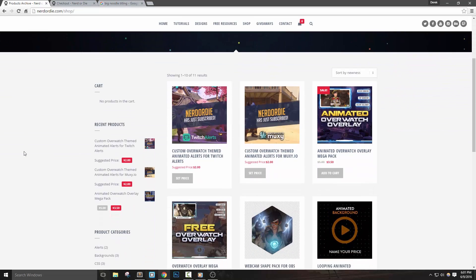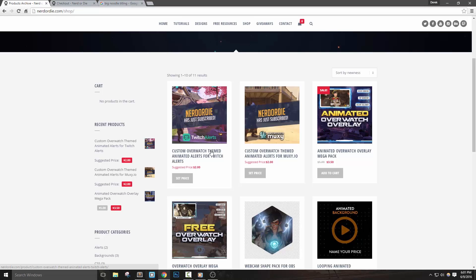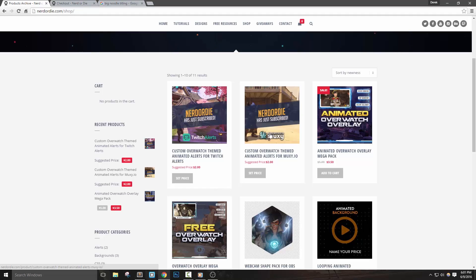So we recently released some of the Overwatch overlays and decided to make some alerts that fit the overall theme, but you can use these for any stream design of course. I'll even show you at the end how to customize these alerts just a bit, and in this tutorial we're going to actually set up everything for Twitch alerts. If you use muxy.io, I made a video for setting everything up in that system as well that you can check out in the description below.